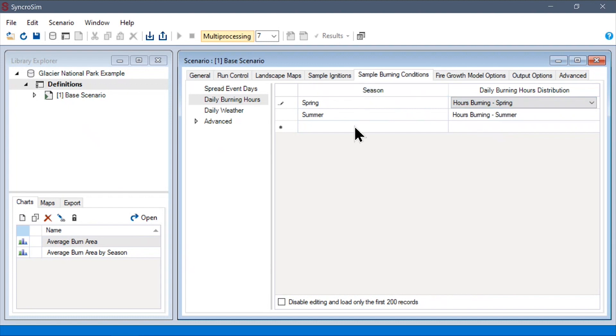Here, I'm stratifying the daily burning hours by season, but again, this is an optional stratification. With that, we can turn our attention back to the remaining configuration options for sampling ignitions.